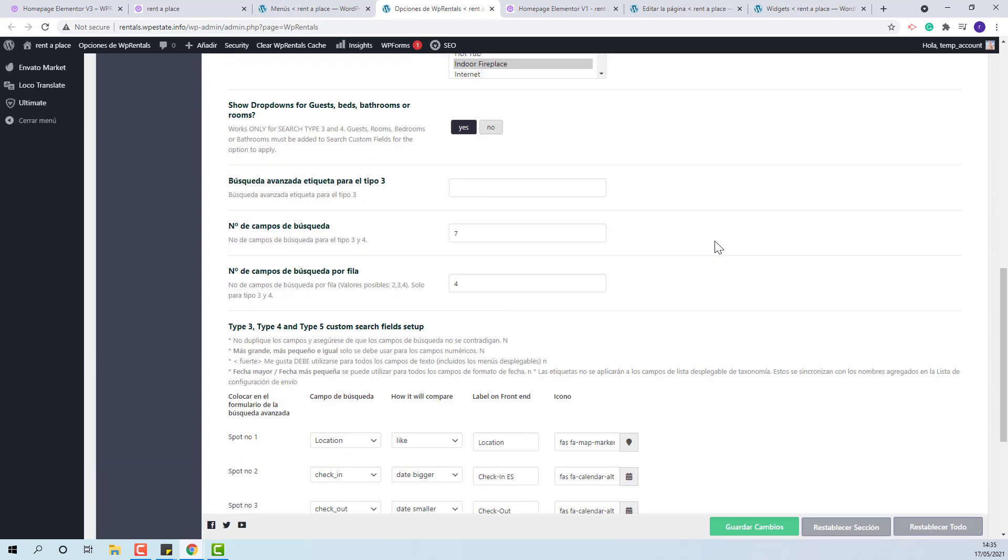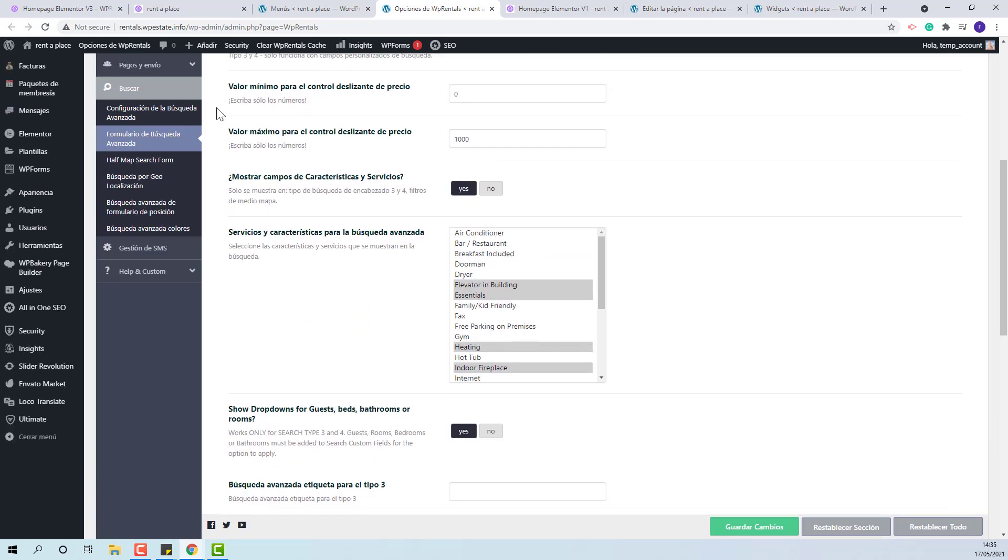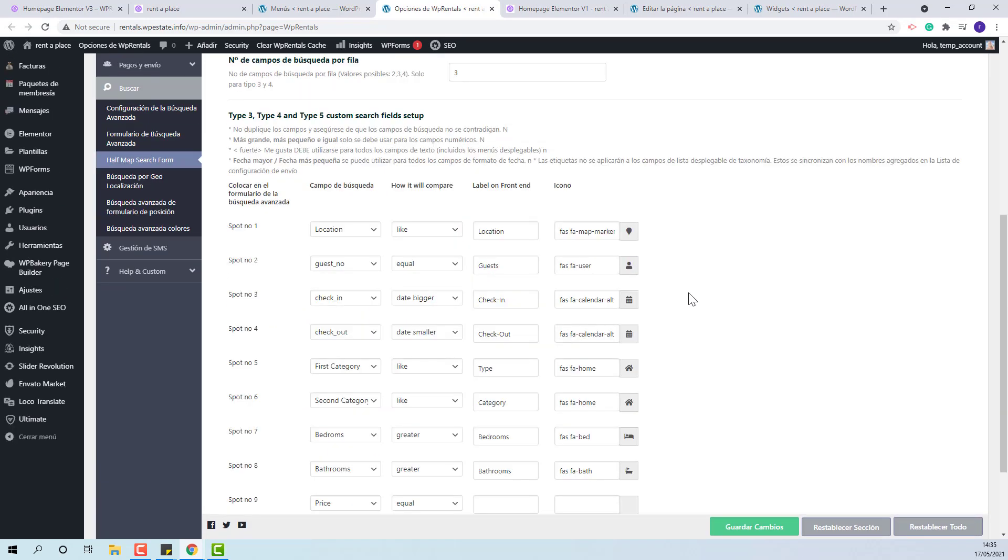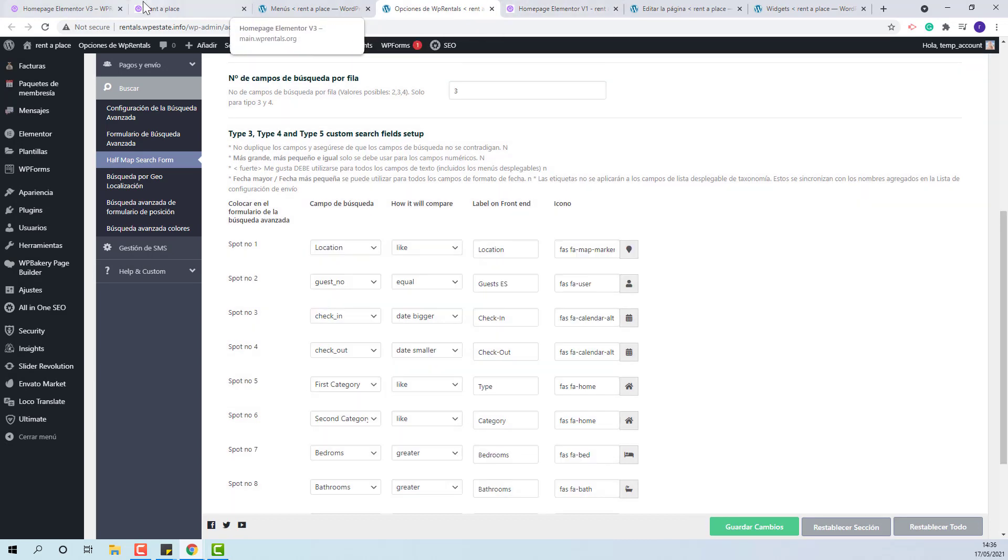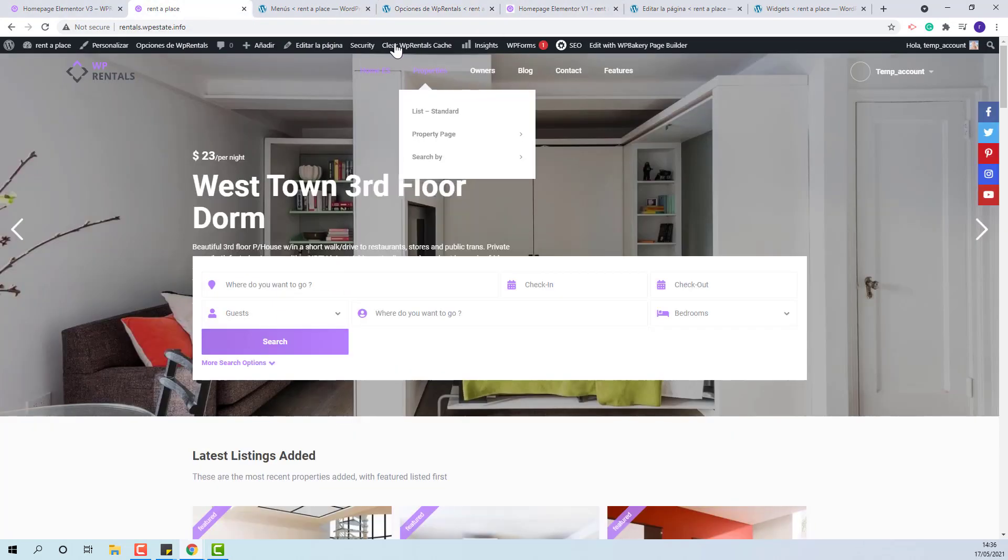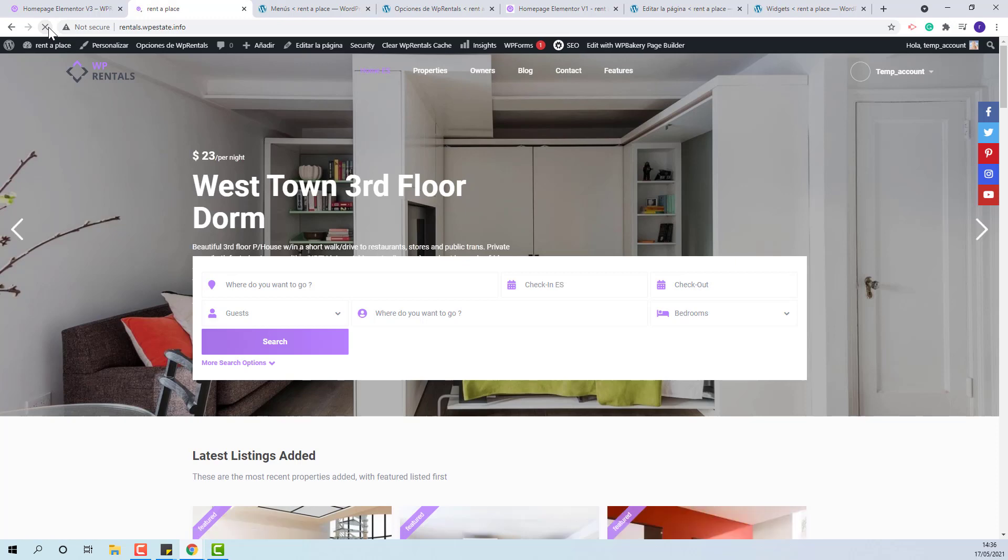The same will need to be done for half map fields. The same changes will apply after refresh.